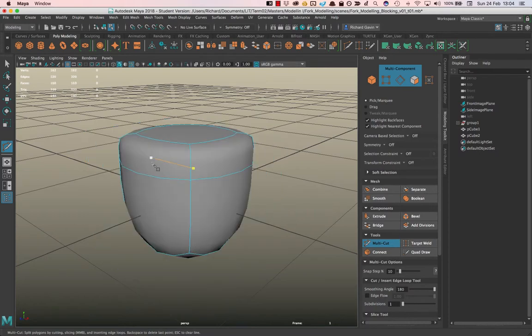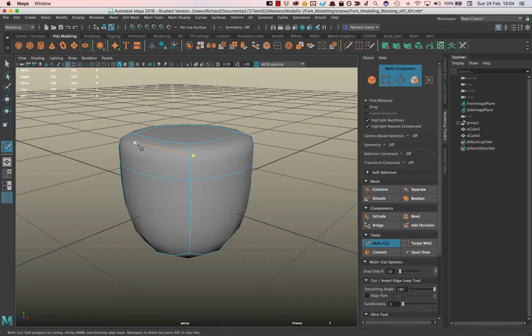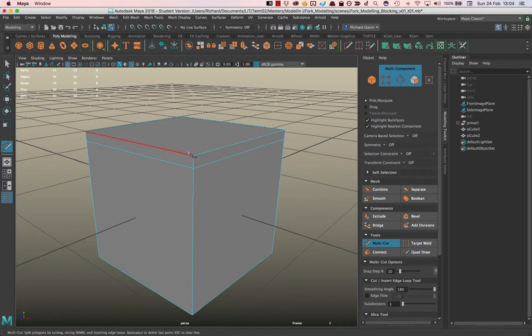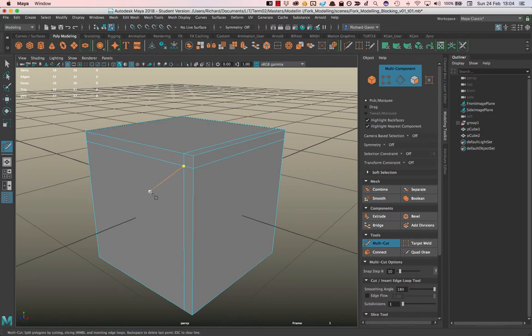And I hit the three key, you'll see that it rounds off only the bottom now, but it's starting to hold up the shape at the top. So I'm gonna hit one again, and if I was to put in another cut by holding the ctrl key...